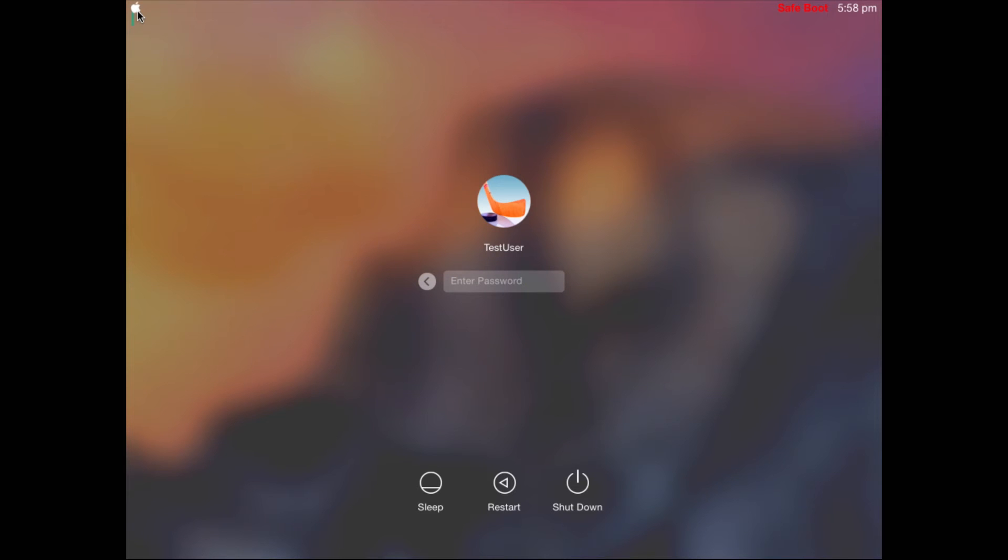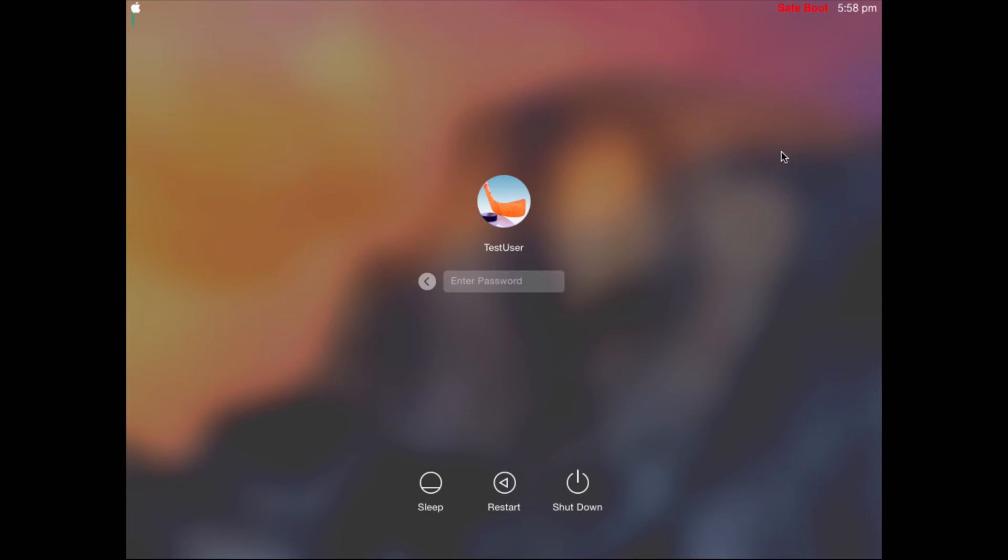The Mac should now start up and you want to ensure that it says safe boot on the top right corner. If it doesn't say that, you have not gotten into safe mode successfully. So just try again, reboot your computer holding the shift key down as soon as it's switched on and you should get in.